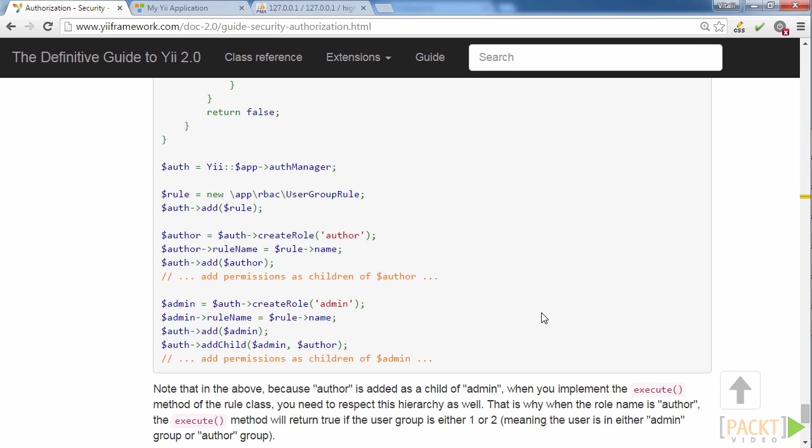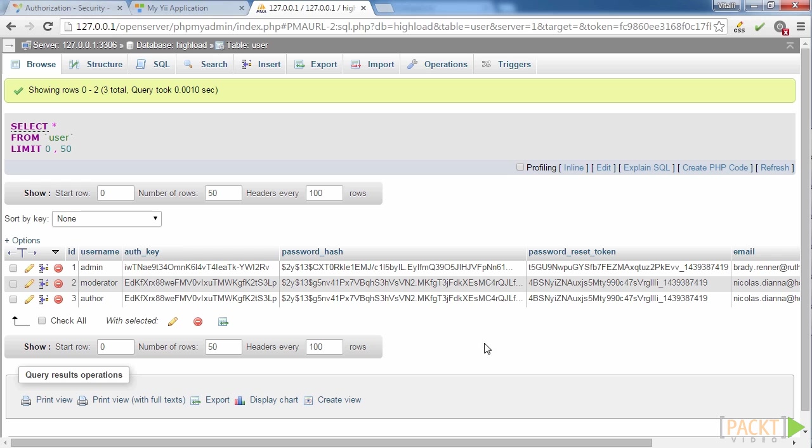Storing user rights in .php files requires each change to RBAC system or user roles to be committed to Git and then deployed to VPS, automatically using hooks or manually using FTP, which is not too convenient. That is why most developers choose to use DB Manager for RBAC data storage. Let's use DB Manager component.